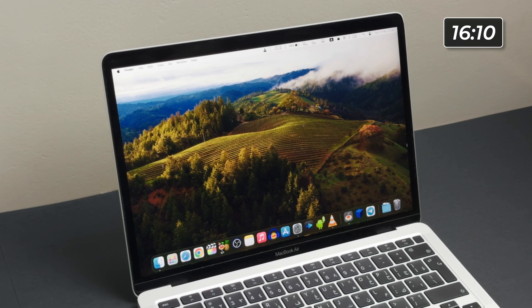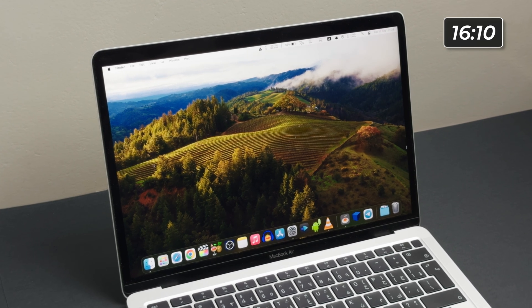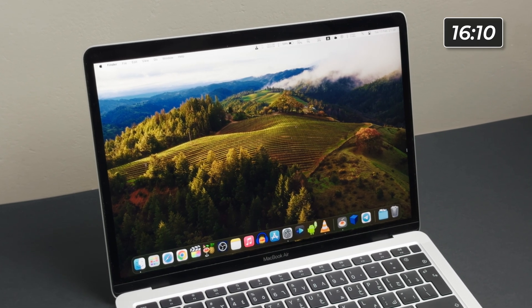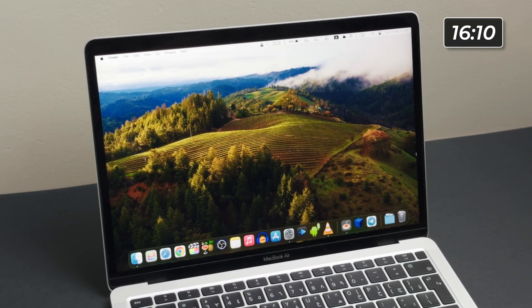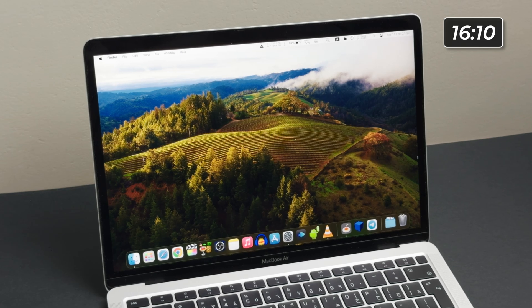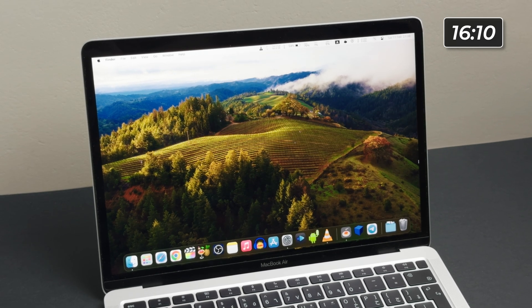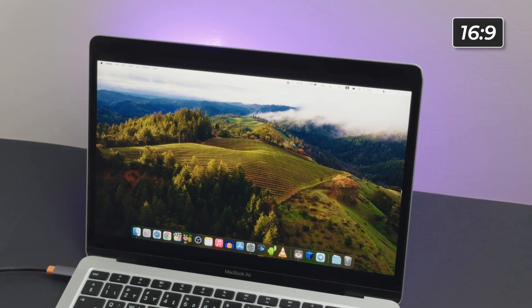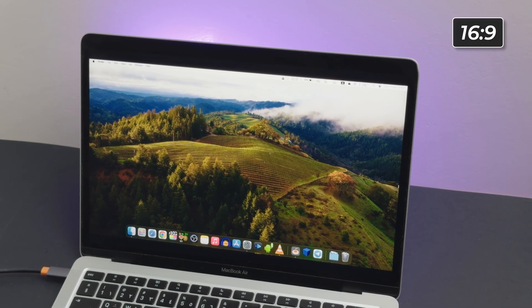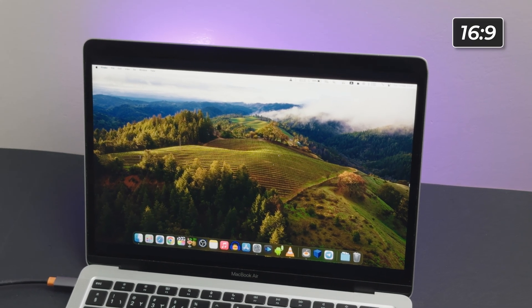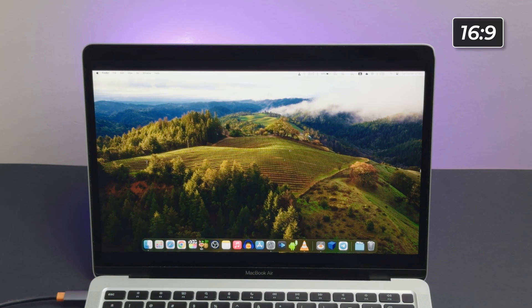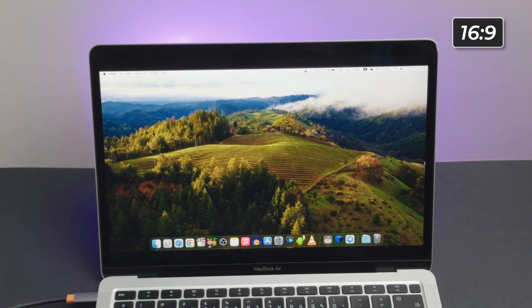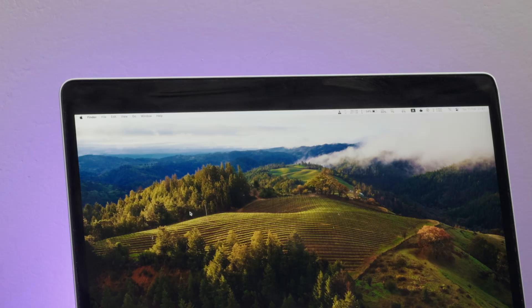MacBooks are known for their sleek 16x10 displays, ideal for productivity, but less than perfect for content creators. The industry standard 16x9 aspect ratio is the most common for YouTube tutorials and screen recordings.